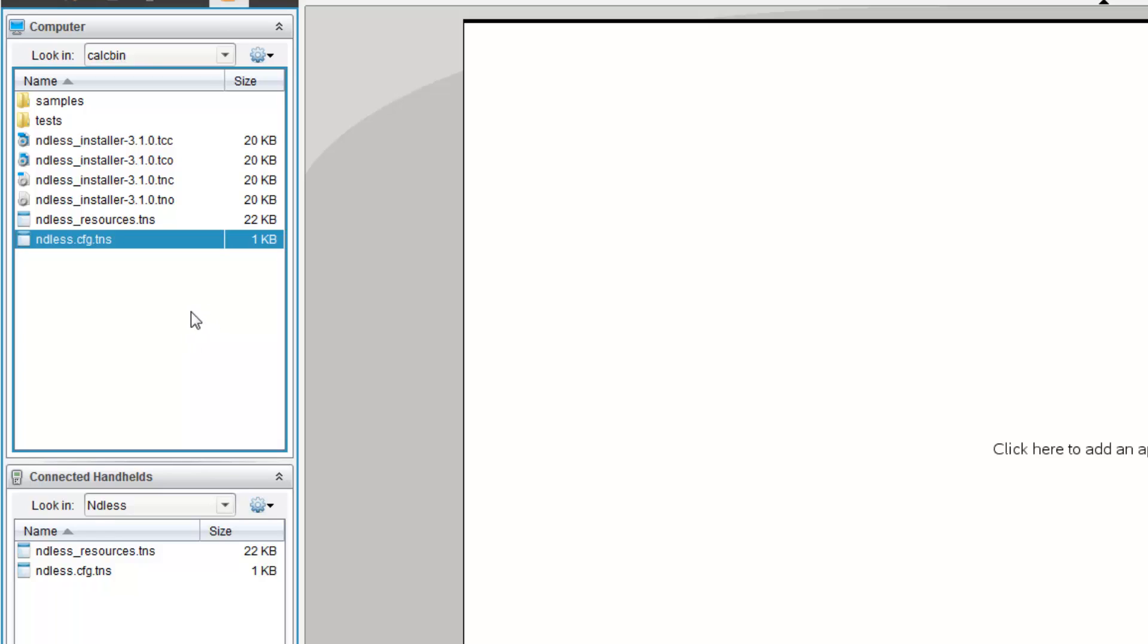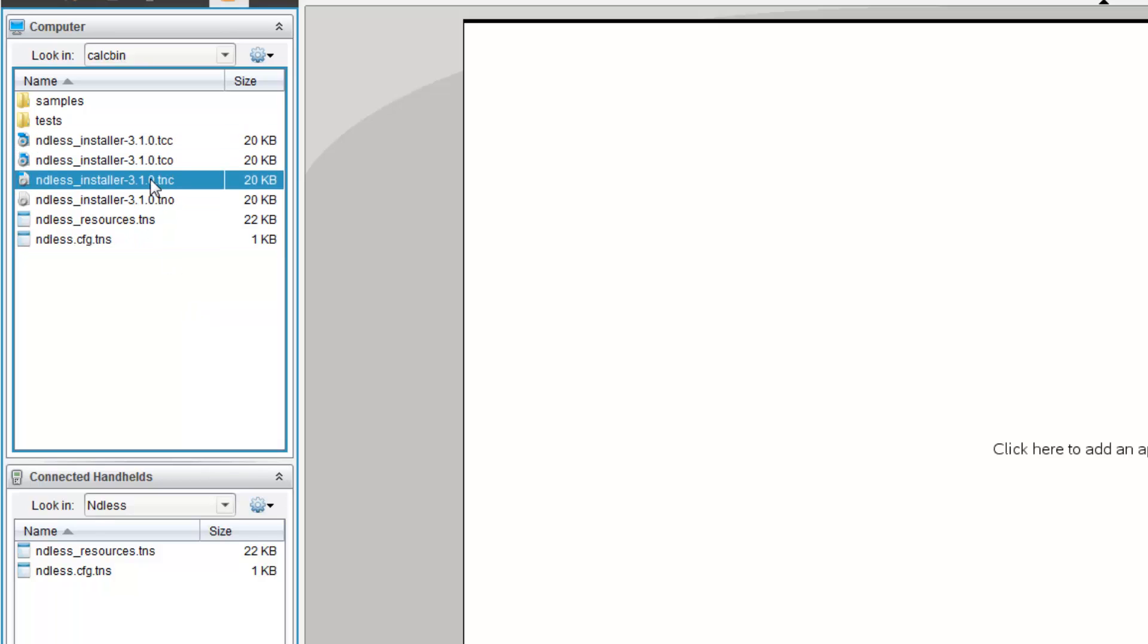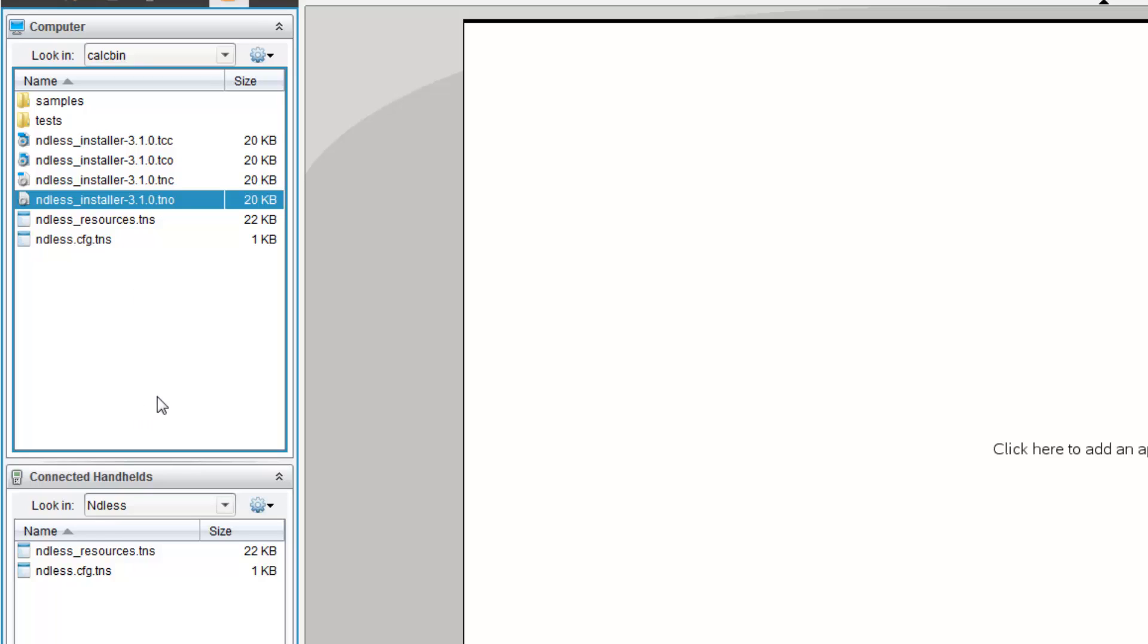Now, here's the confusing bit. Once you've copied the files over, you have to install a sub-OS into your calculator. To do that, you first have to check what your calculator is. So, my calculator is a CX. So, for CX, I would use the file TCO.